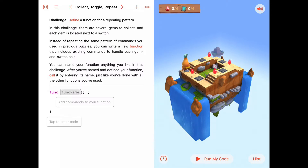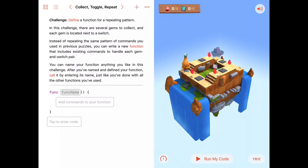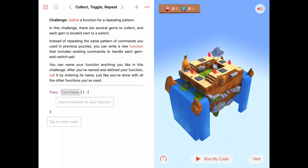In fact, all the commands we've used up to this point — like move forward, turn left, collect gem, toggle switch — these are all functions created by the authors of Swift Playgrounds, and they're there for us to use. We use them by typing in the function name with a set of parentheses attached to the end. But we learned last time that we can make our own functions to use in our programs as well.